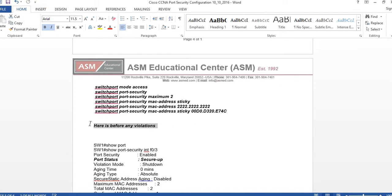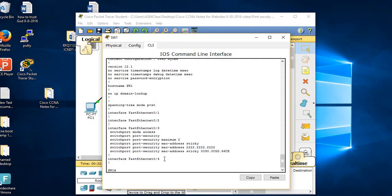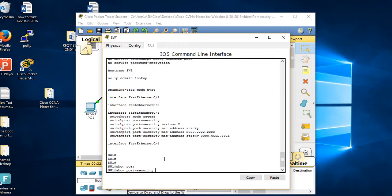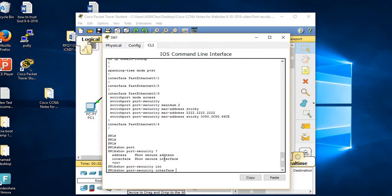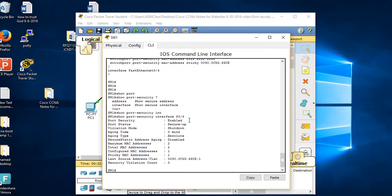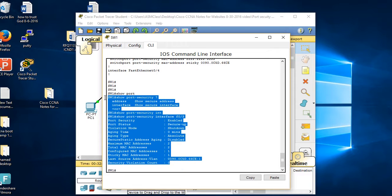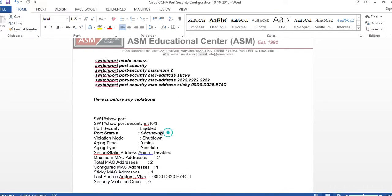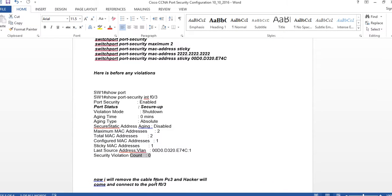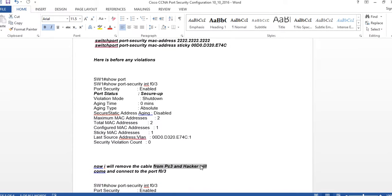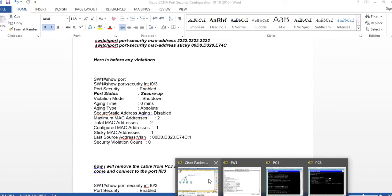Before simulating a violation, it's good to check the status with: 'show port-security interface f0/3'. Look what it says: enabled, status is up - life is good. The violation mode is shown, maximum MAC addresses is 2, one is configured and one is sticky. Last source MAC shows no violation currently. Now I'll remove the cable from PC3 and have the hacker connect to port F0/3.